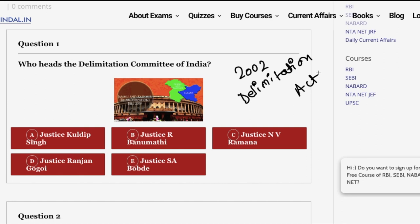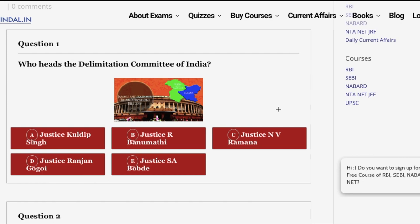The commission has been tasked with the work to redraw the boundaries of various assembly and Lok Sabha constituencies based on the recent census. As we know, the Jammu and Kashmir Reorganization Bill has been passed, which mandates the creation of two new union territories. In this regard, this delimitation committee has initiated the work of redrawing assembly seats and Lok Sabha constituencies in the newly created union territories.